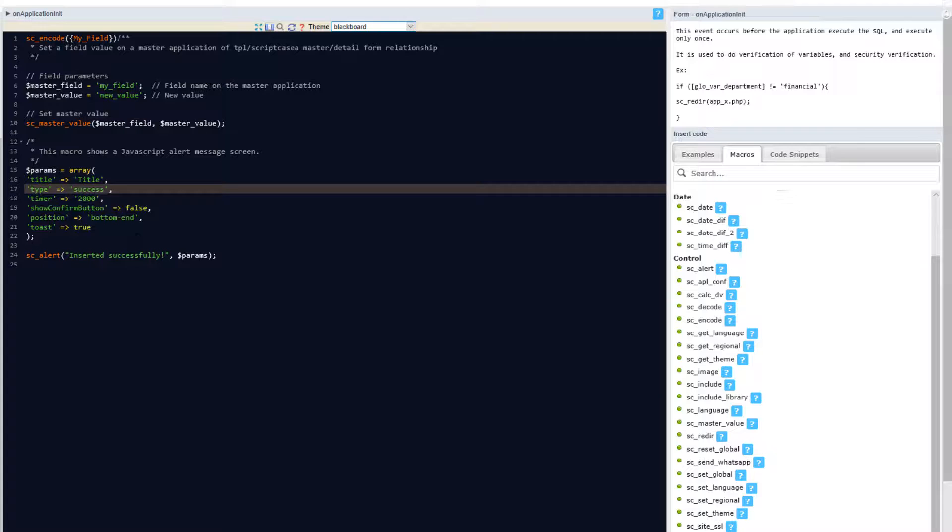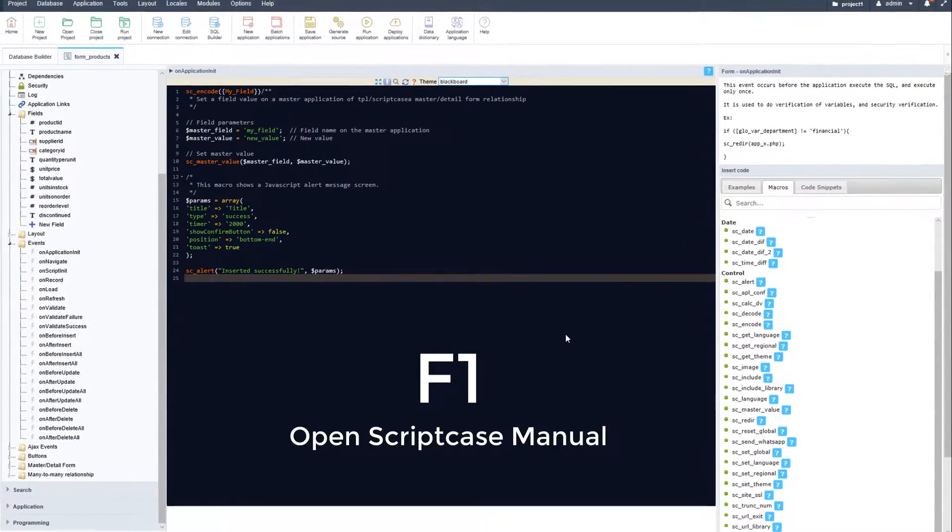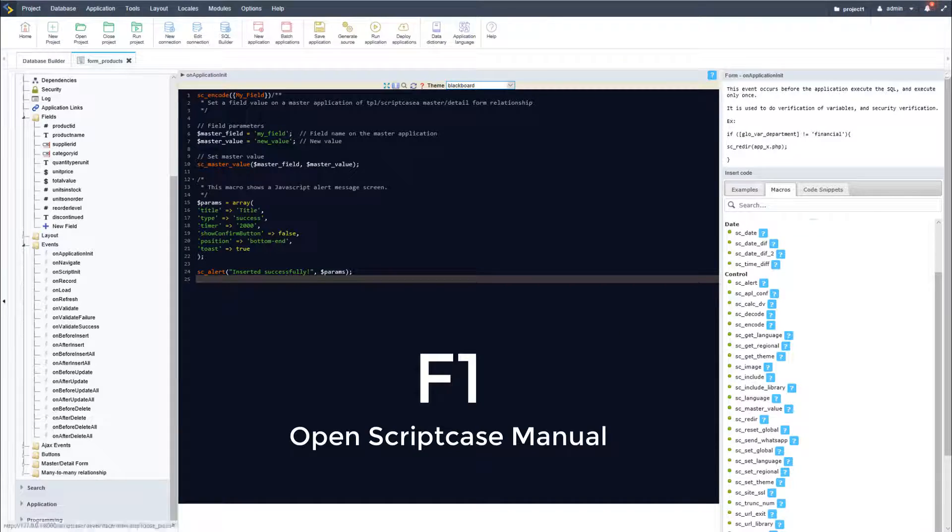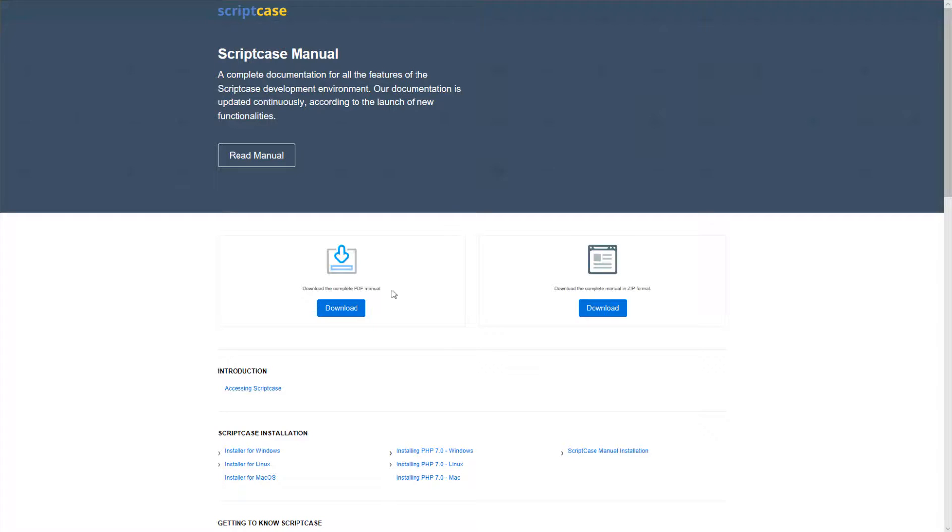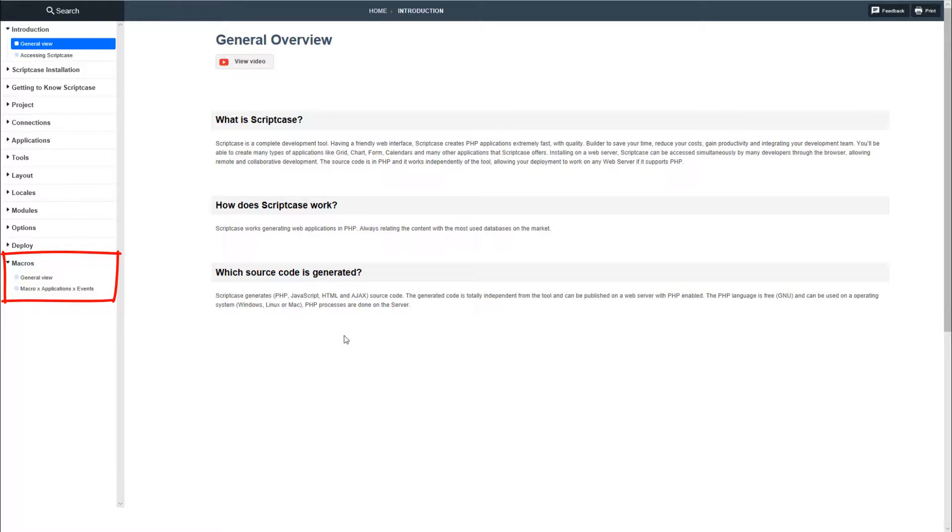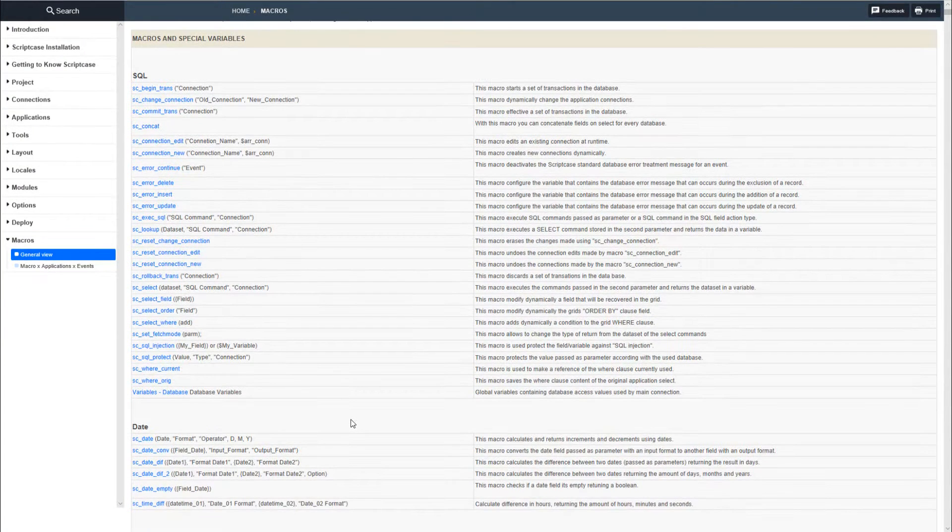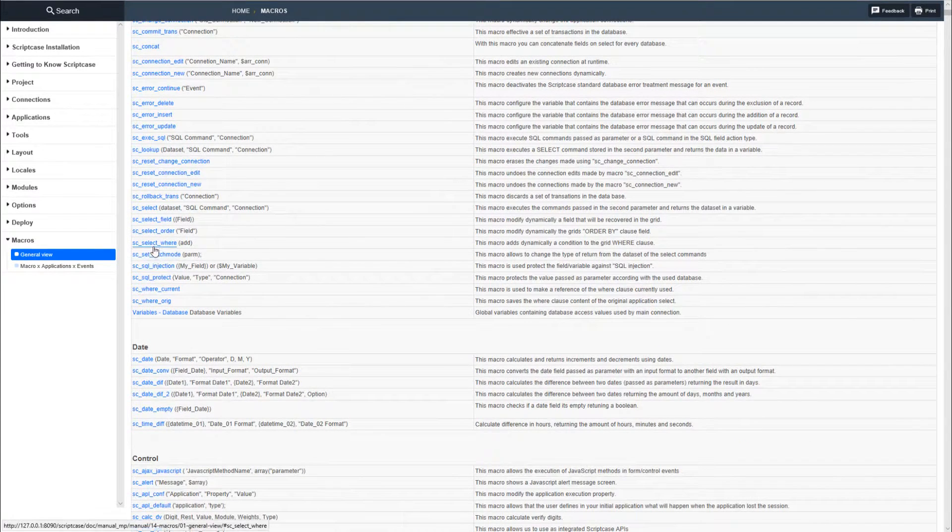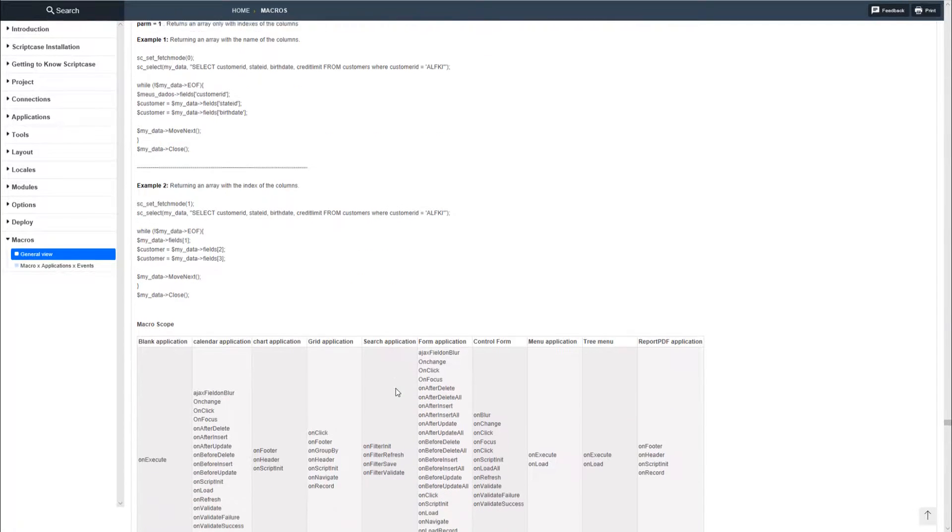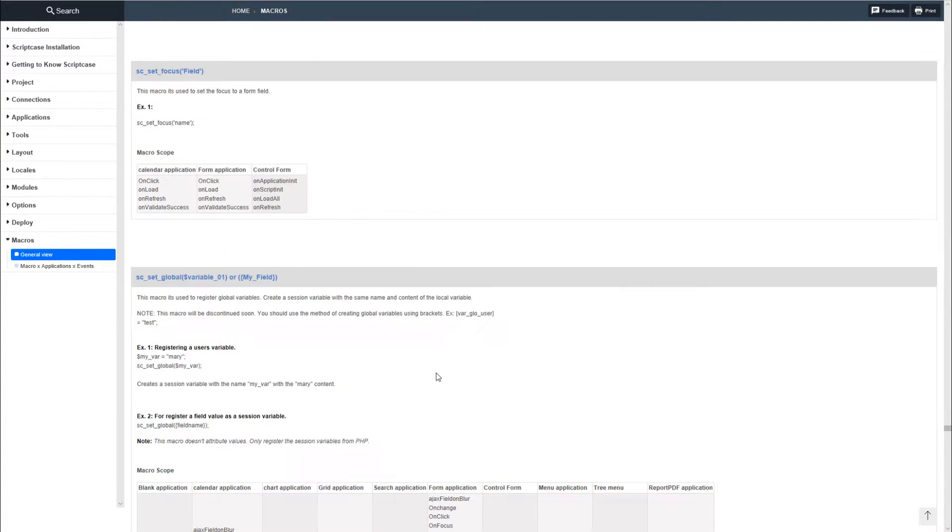Each of these macros can be viewed with examples as well as full details on our website. You can access the Scriptcase manual by pressing F1 and then by viewing the online version, being the most up-to-date. Selecting the read manual option and then on the left-hand menu we have the option macros as well as the general overview. Selecting any of the available macros you'll be able to view more information on how to use them including examples and which applications and events are compatible with the selected macro.